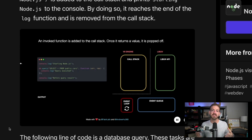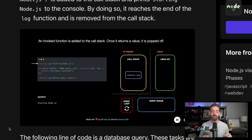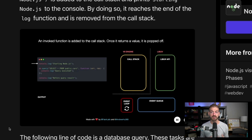We have to finish the topmost item on the stack before we can go to the one below it. So we finish one and pop it off, finish the next and pop it off, finish the last one and pop it off — and now we have nothing left. That is what the call stack inside of Node is: it keeps track of what functions are called and in what order to execute them.